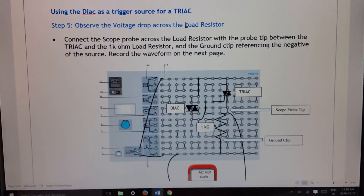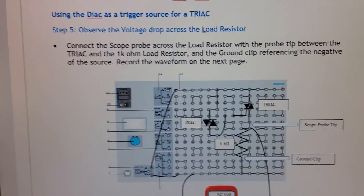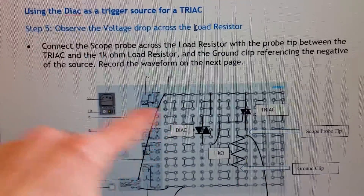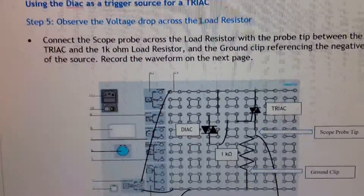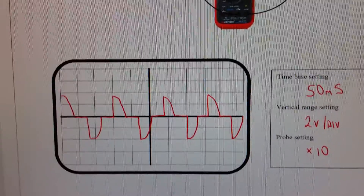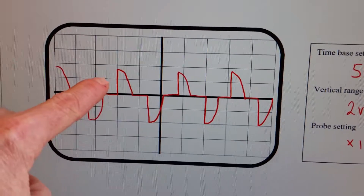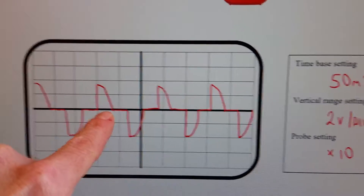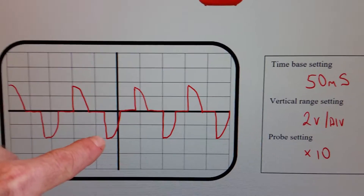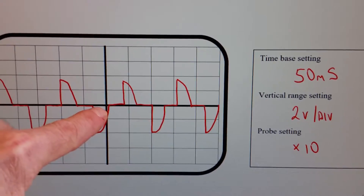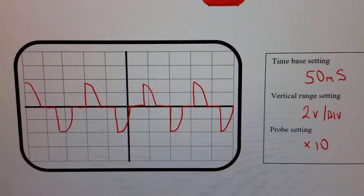Last part: we're using the diac as the trigger for the triac but now looking at the voltage across the load. The triac was turning on in both the positive and the negative portion of the waveform — what determined where it turned on was the diac, so it turned on at the exact same spot in both polarities. The voltage increases, the diac fires on the triac, the remainder of the voltage waveform goes across the load, then it turns off, the voltage increases again, the diac turns on the triac, and the remainder goes towards the load. I've kept everything the same: 50 milliseconds, two volts per division, and times 10.